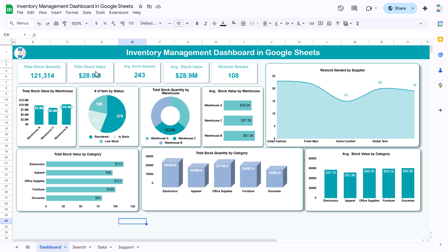This is the dashboard page where we are showing the total stock quantity, total stock value, average stock quantity, average stock value, and number of products wherein restock is needed. Here we are showing the restock needed by supplier name, total stock value by warehouse, number of items by status, total stock inventory by warehouse, average stock value by warehouse, total stock value by category, total stock quantity by category, and average stock value by category. We have displayed almost all the things required to analyze an inventory management dashboard.